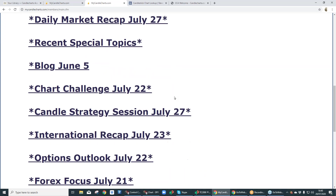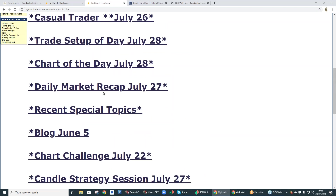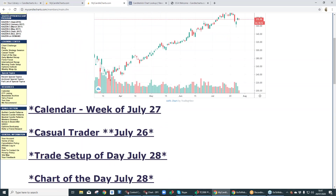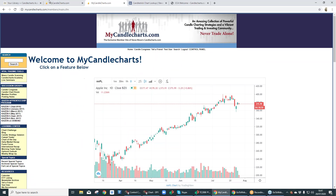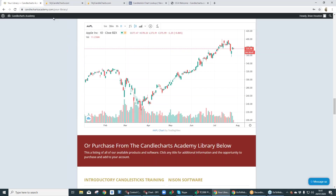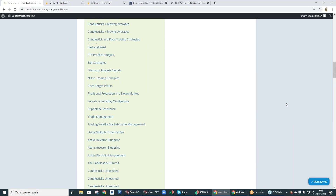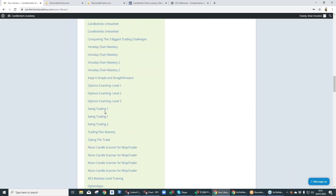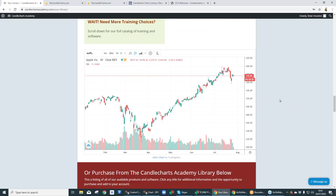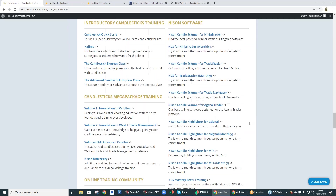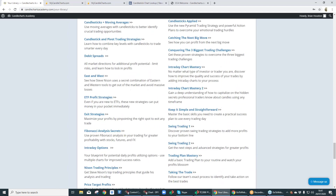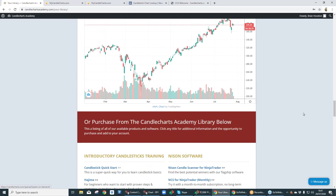Forex Focus, Options Outlook, International Recap — we have a Daily Recap, that's done every day. Chart of the Day, which is every day. Trade Setup, Casual Trader — again, once a week. We could also come into CandleCharts Academy. This is the library where all of our good material is — all the products that I own, for example. Here's the chart with the widget in the middle, and underneath that are all the other packages that you may be interested in.